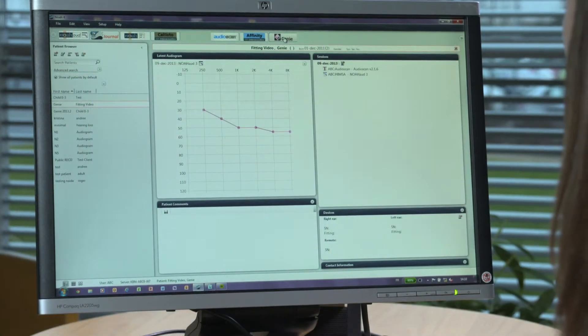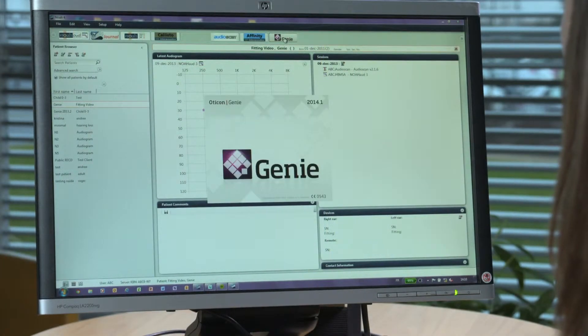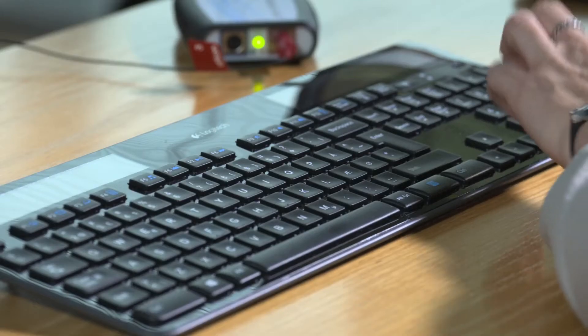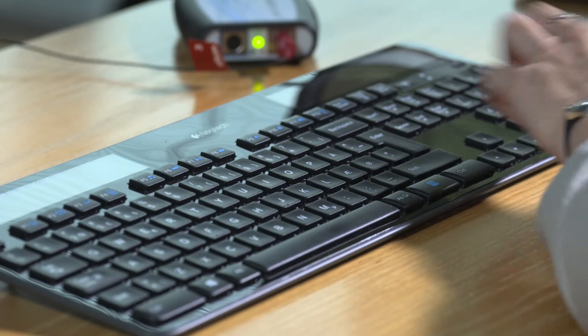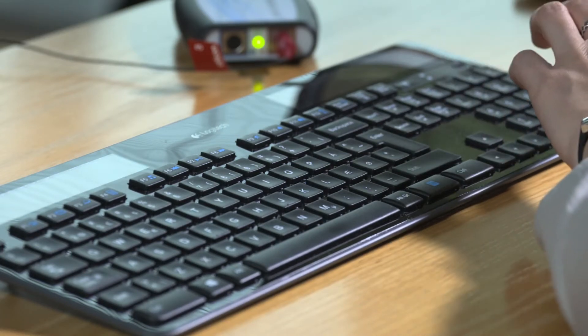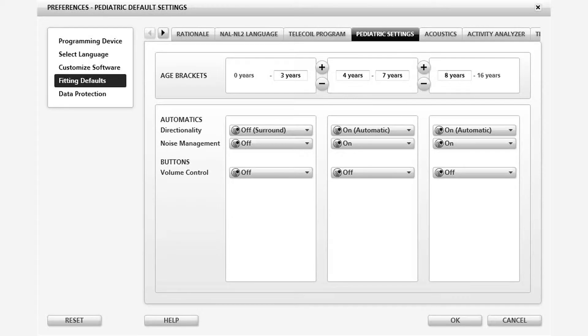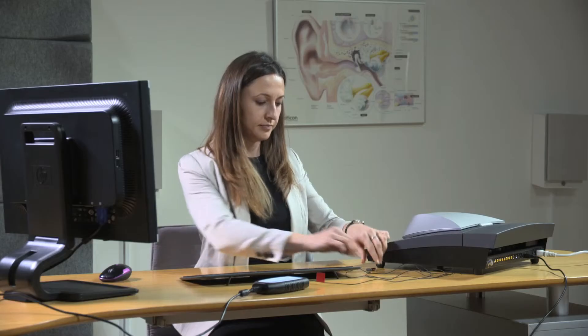The first step is to retrieve the patient in NOAA, then launch Gini. Remember to enter the date of birth of the child as this will trigger age-specific defaults for the pediatric hearing instrument settings. At any time, these defaults can be changed by going into the Gini pediatric preferences.